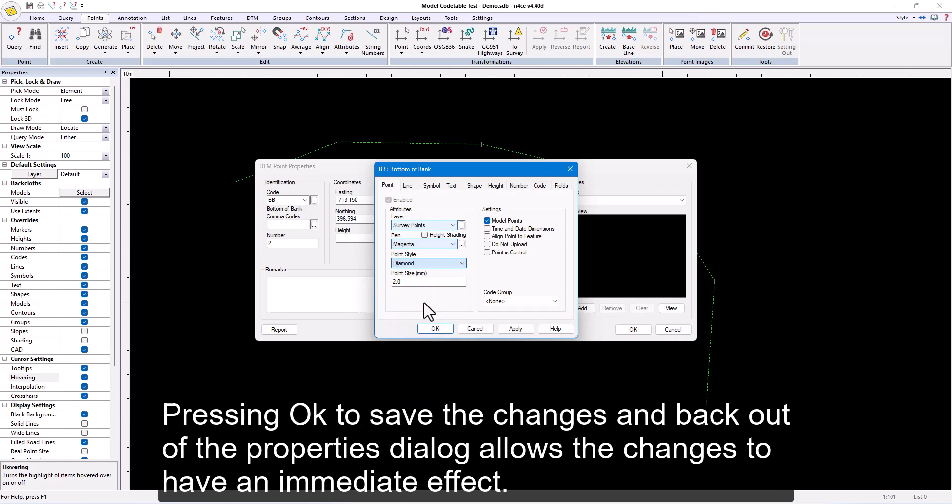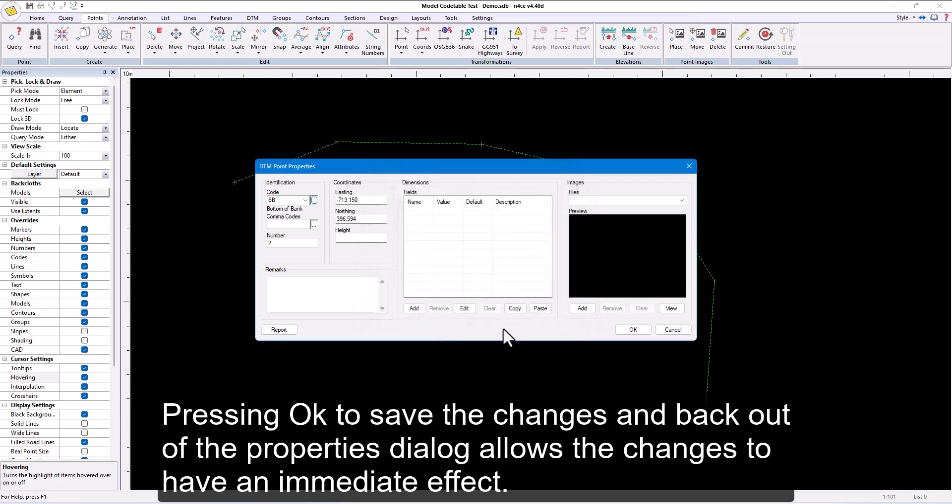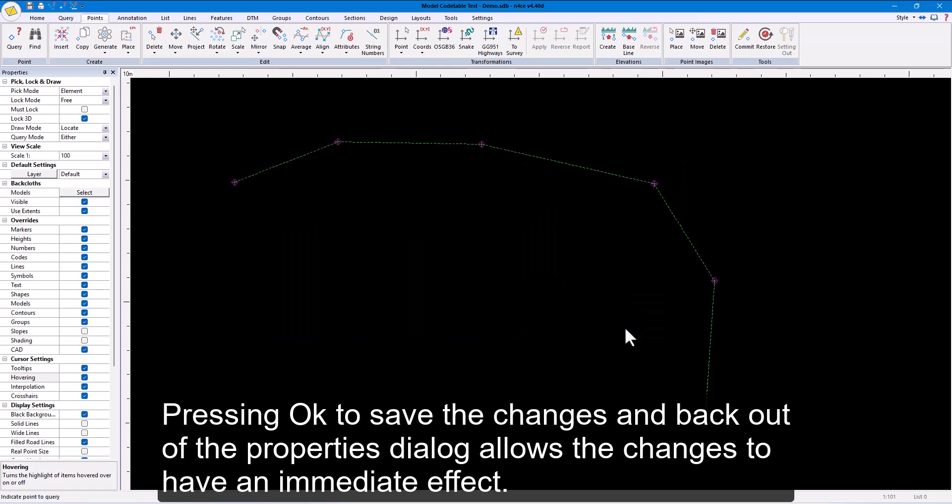Pressing OK to save the changes and back out of the properties dialog allows the changes to have an immediate effect.